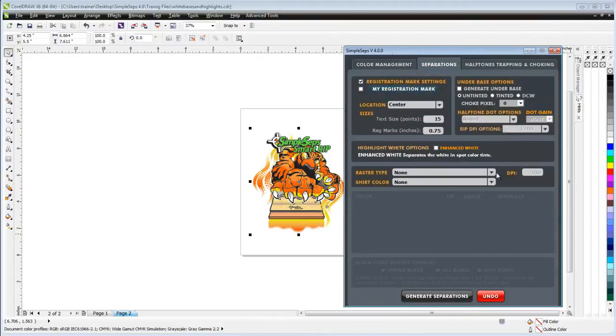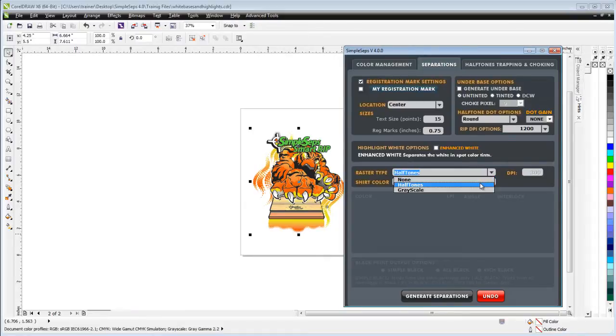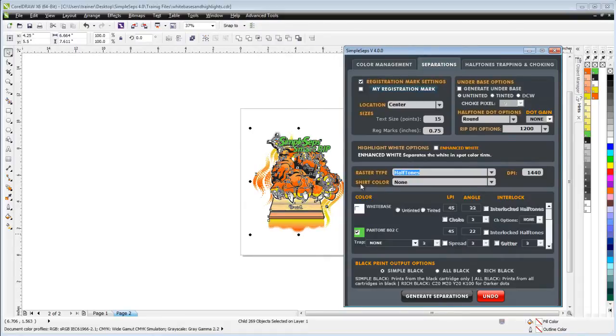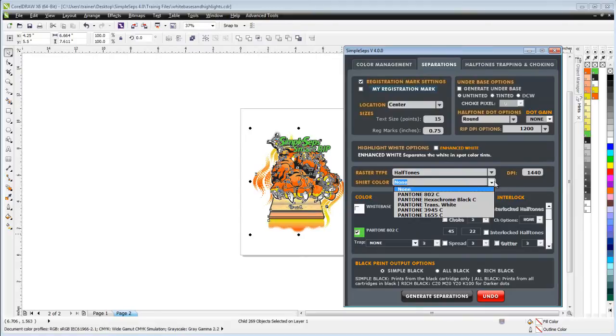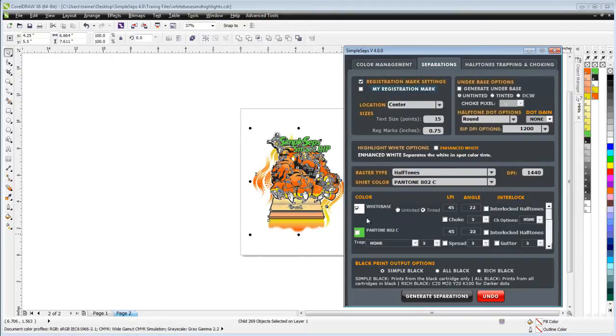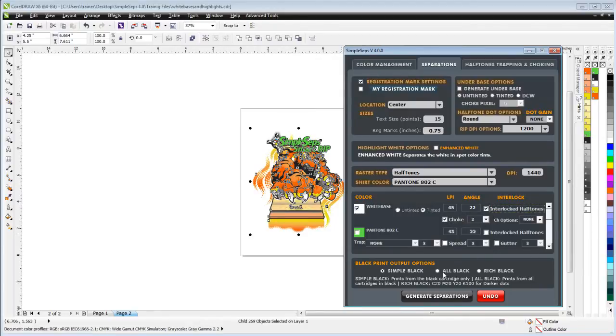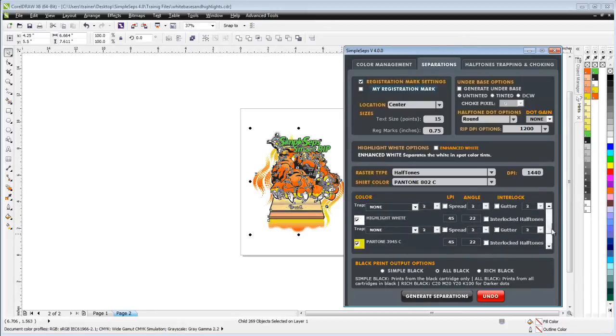I'll come down here to separations and select halftones. Then here for my shirt color, it's going to be that Pantone 802c. I'll go ahead and select that and create a white base. We'll have that tinted, choke that, and interlock that. I'll go with all black here.